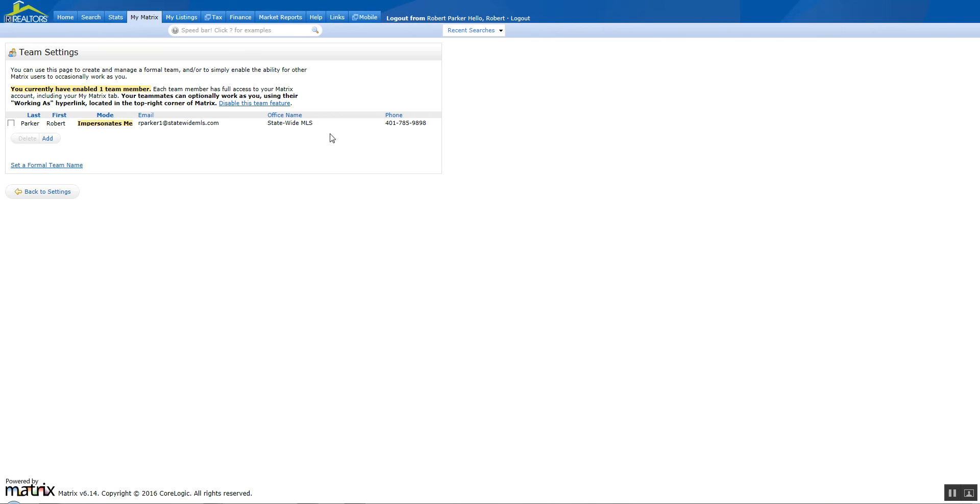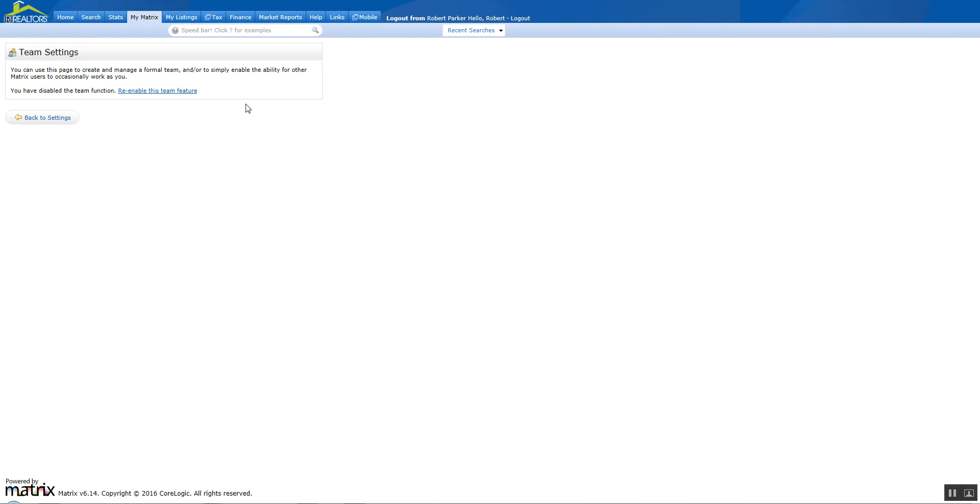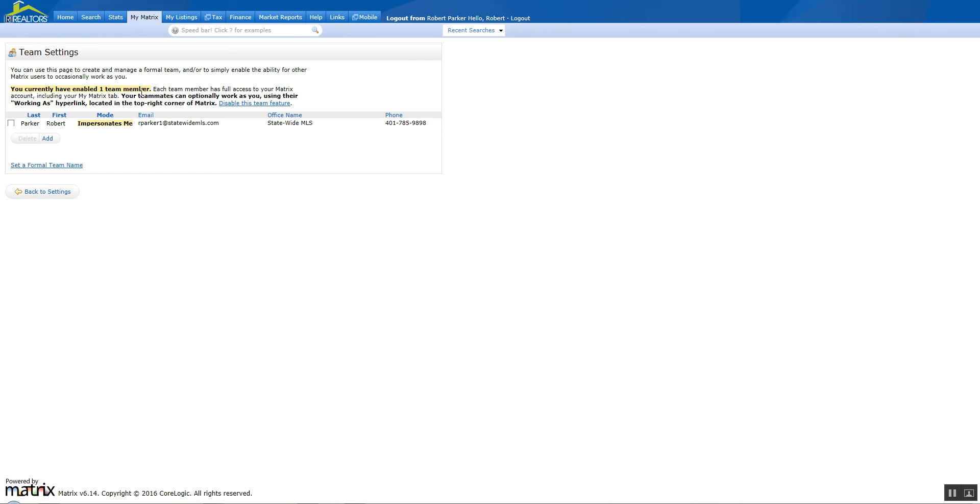To manage it, you can come in here at any time. If you want to disable the team feature, click that link and the team is now disabled. You can re-enable it—for whatever reason, maybe you're going away and you don't want anybody else in there as a team, it's your call. You have total control over it. So we're going to click re-enable this team feature, and down here you can set a formal team name.